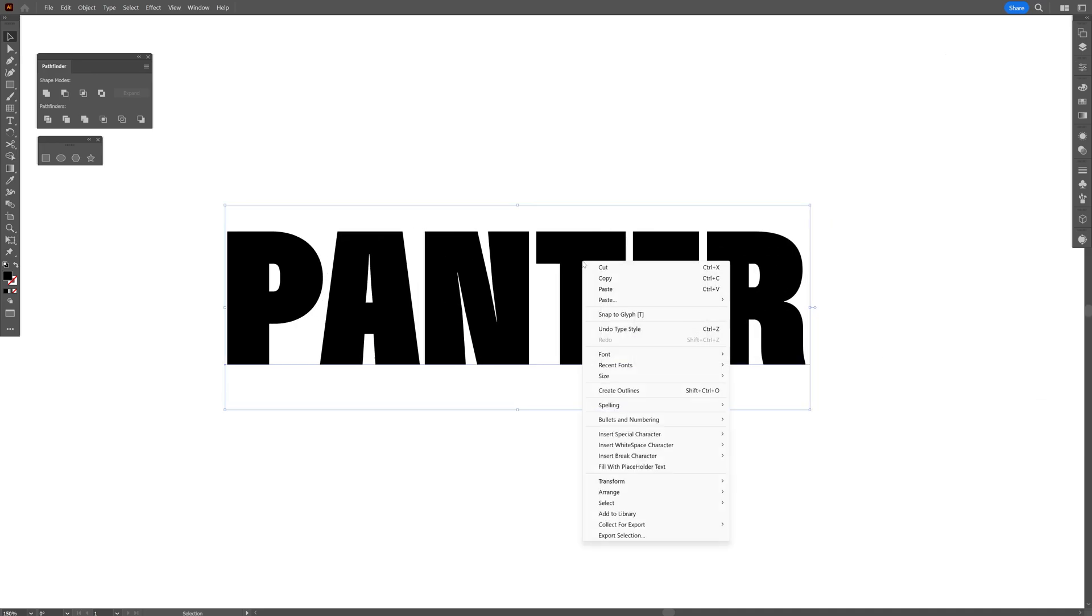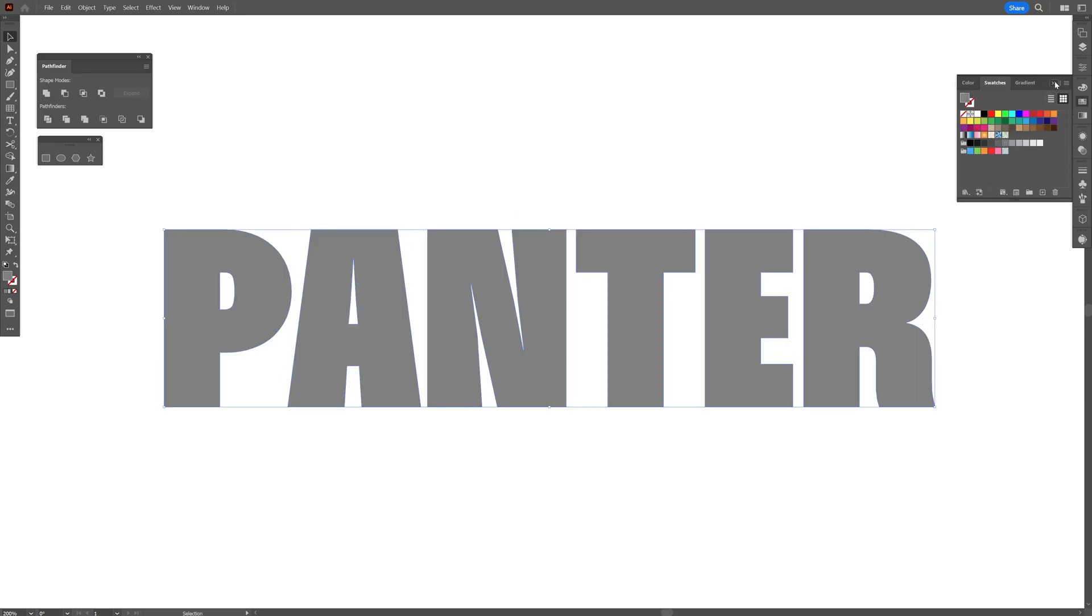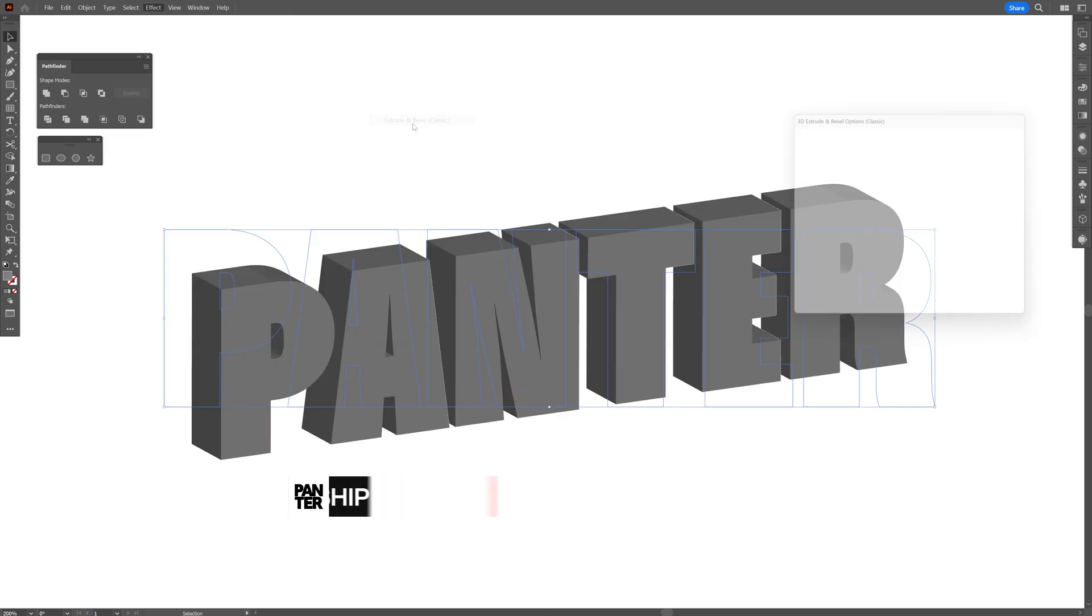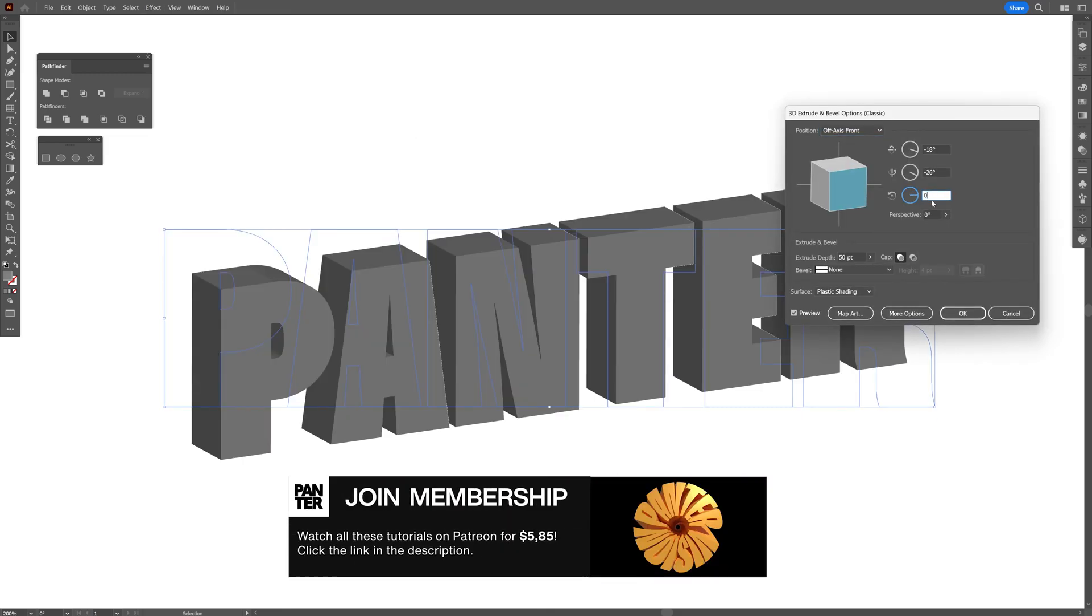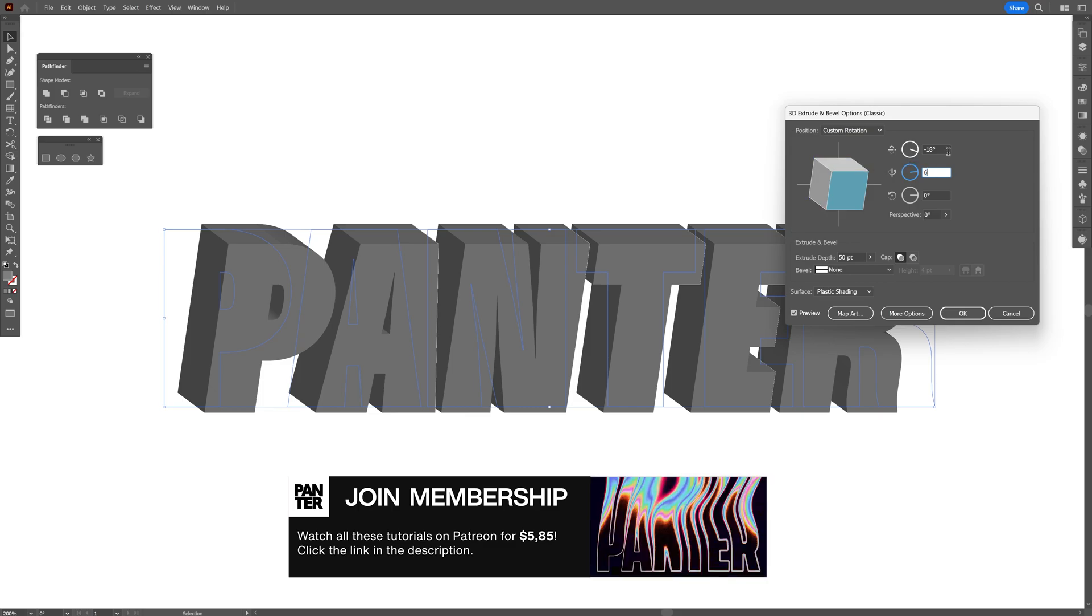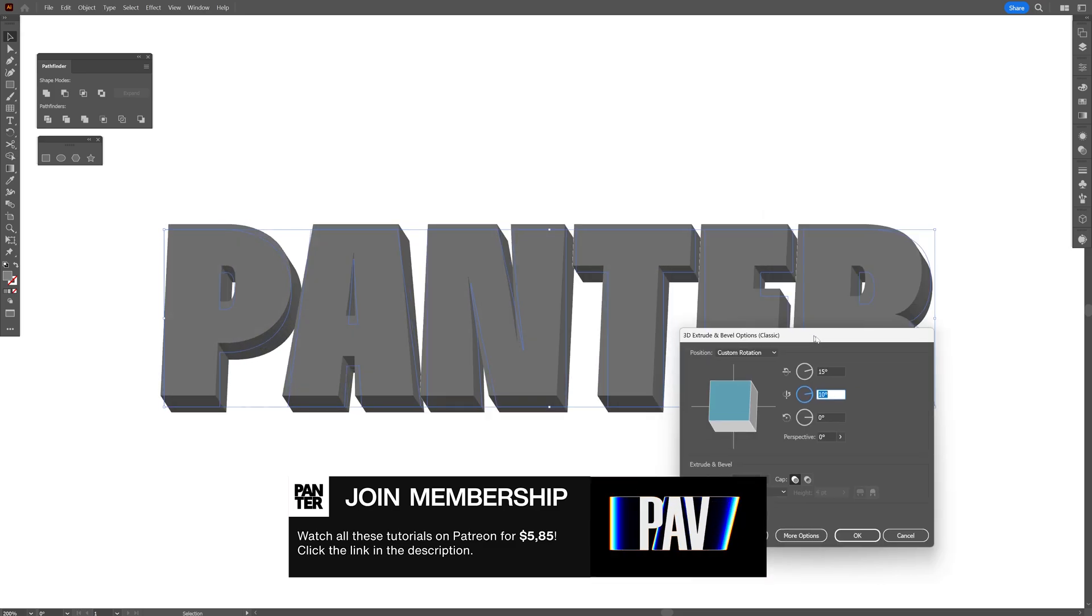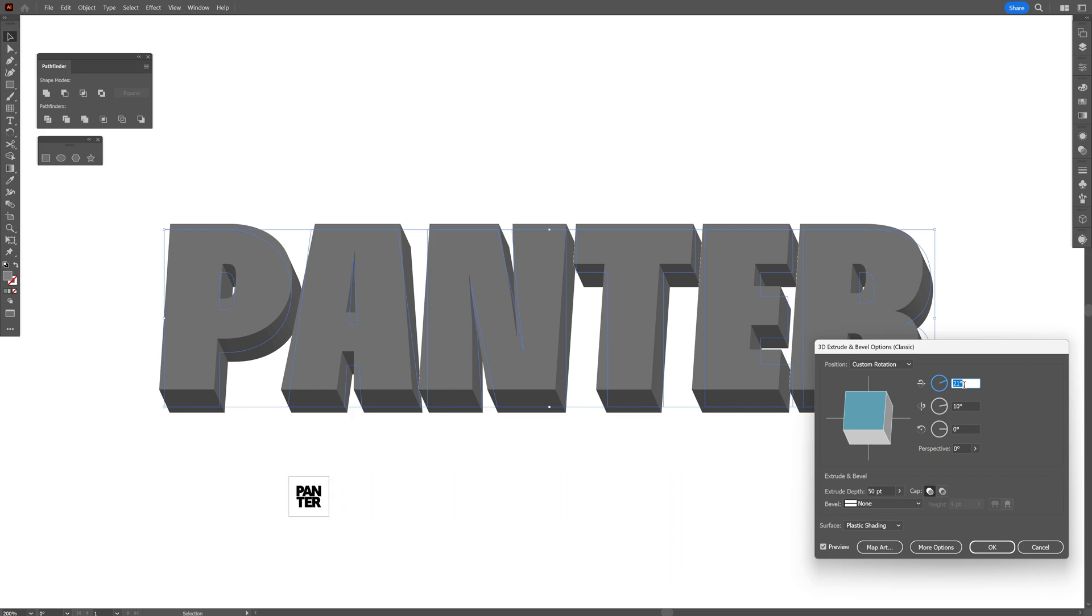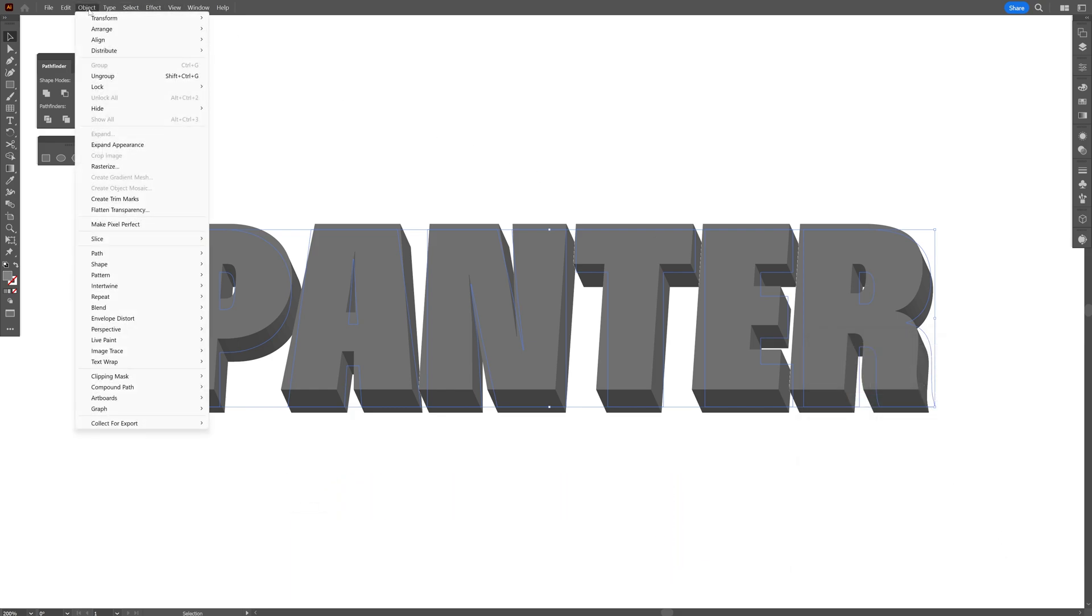Right click on the text, create outline. I'm going to change it to a gray color. Let's go to Effects, 3D Materials, 3D Classic, Extrude and Bevel. I'm going to decrease this to 0, add here 6. I'm going to rotate this upwards - I think I'm going to go with 10. Rotate a little bit more, 21. Click OK, go to Object, Expand Appearance.